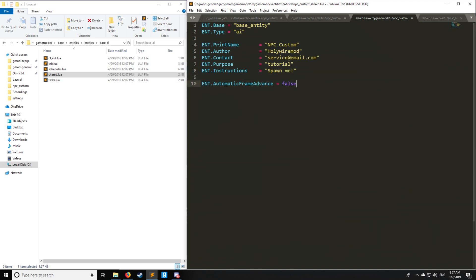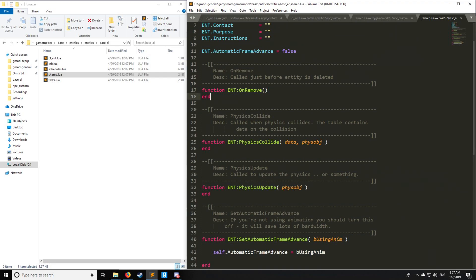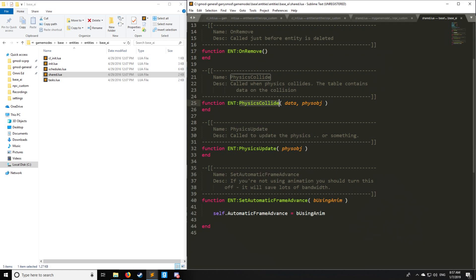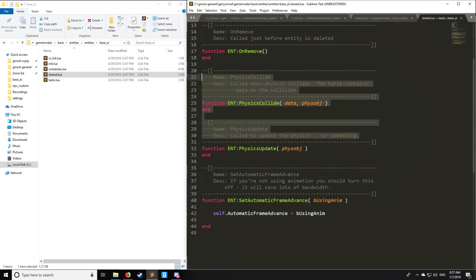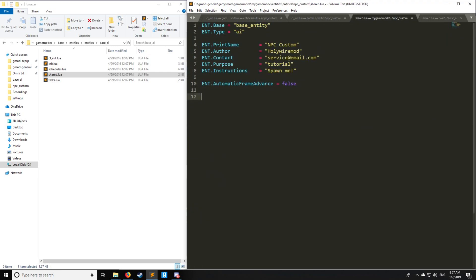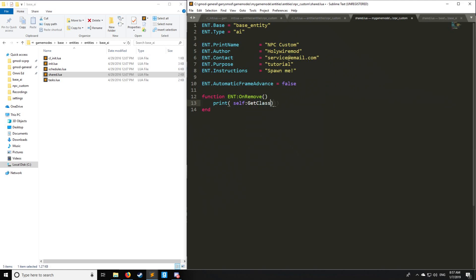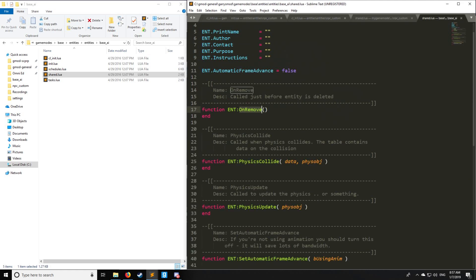Something we're going to be taking from shared.lua is OnRemove, which is called just before an entity is deleted. Let's say that once it's removed, we'll say self:GetClass, NPC custom in this case, and we'll say has been removed. I'll print that to console.